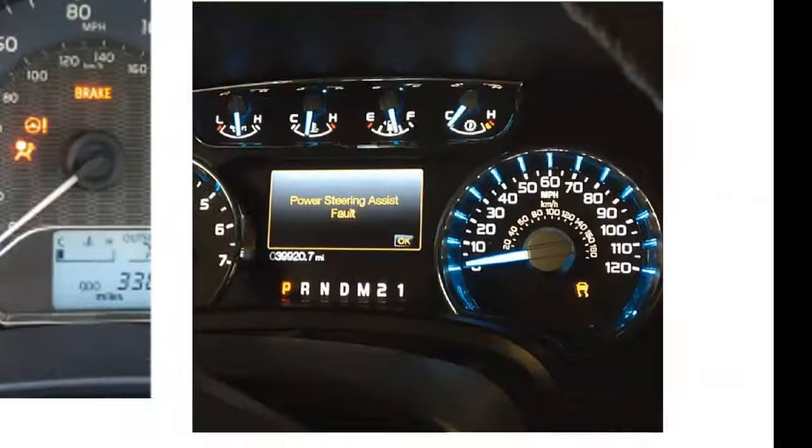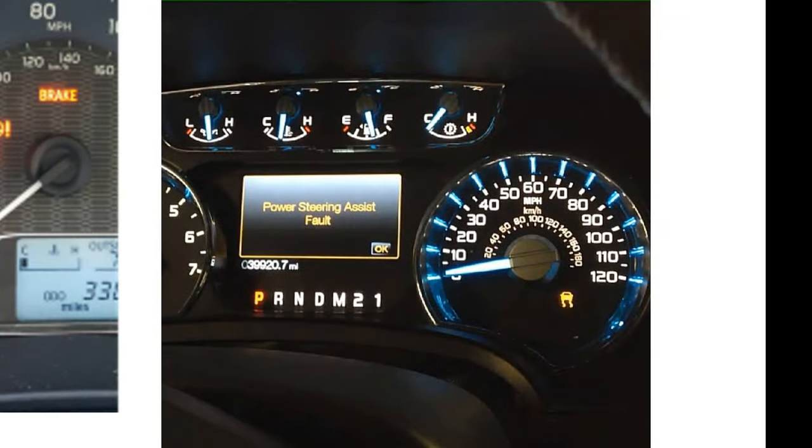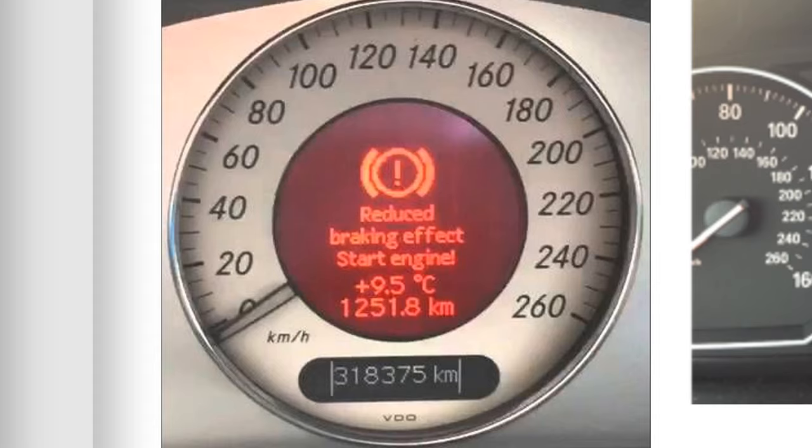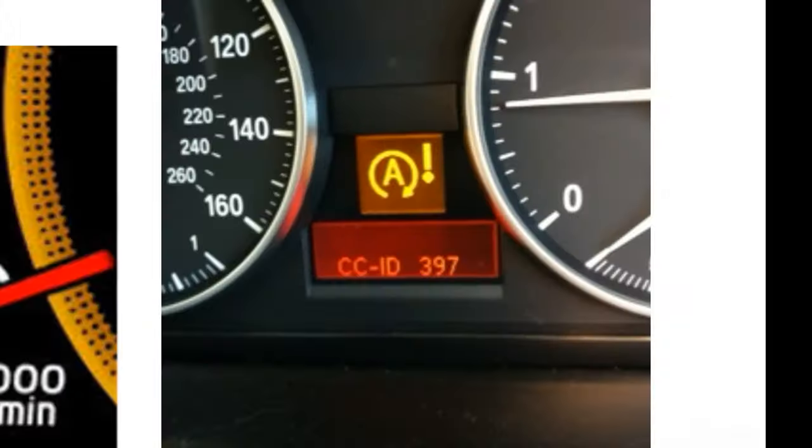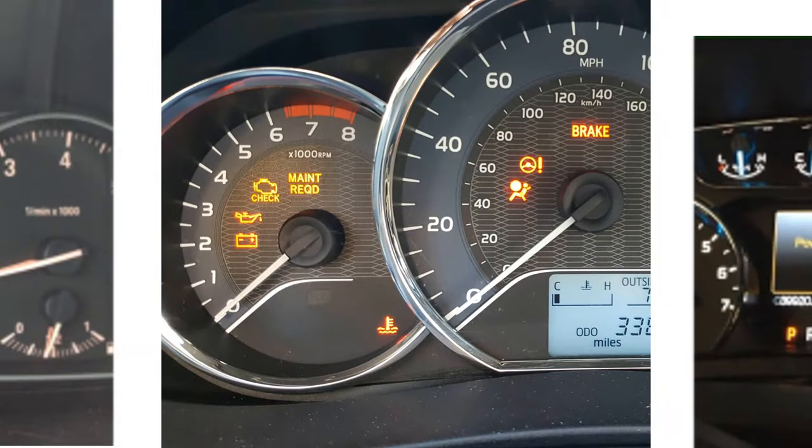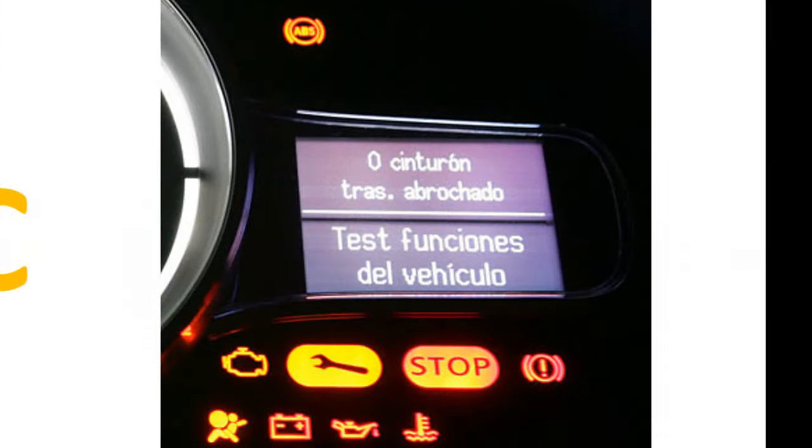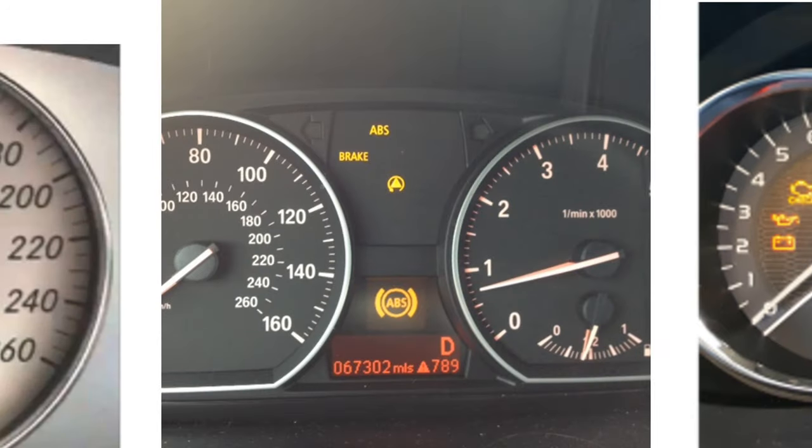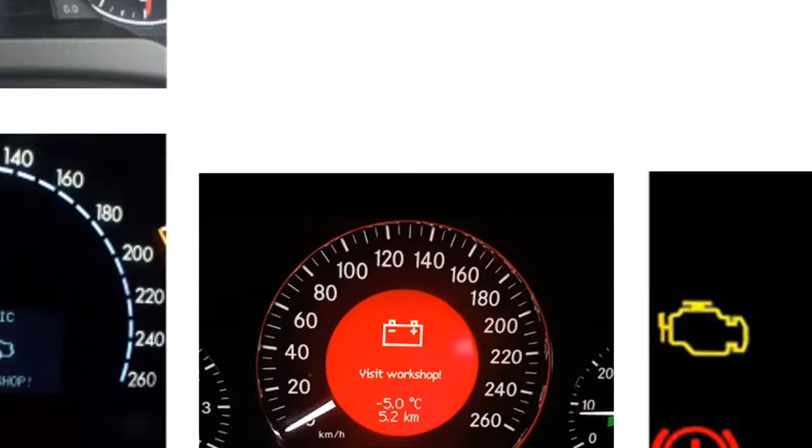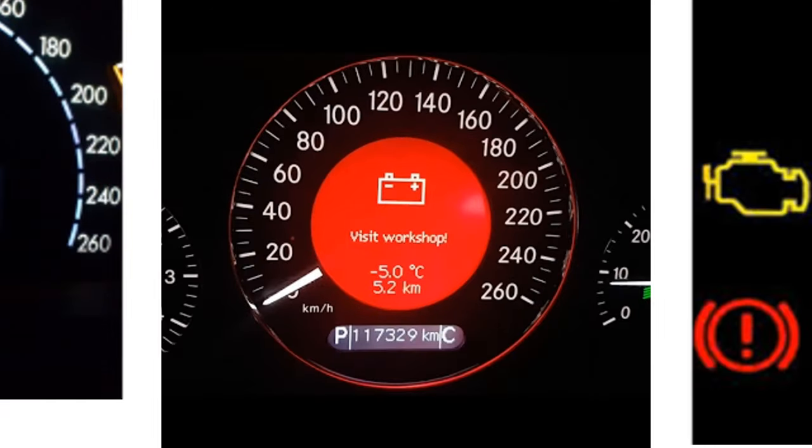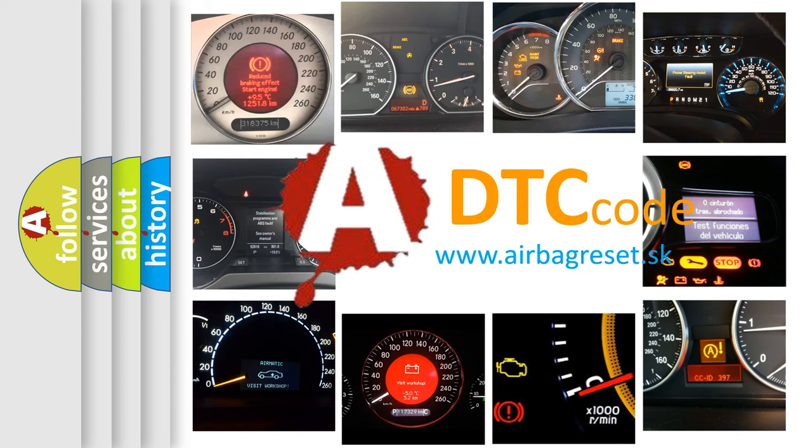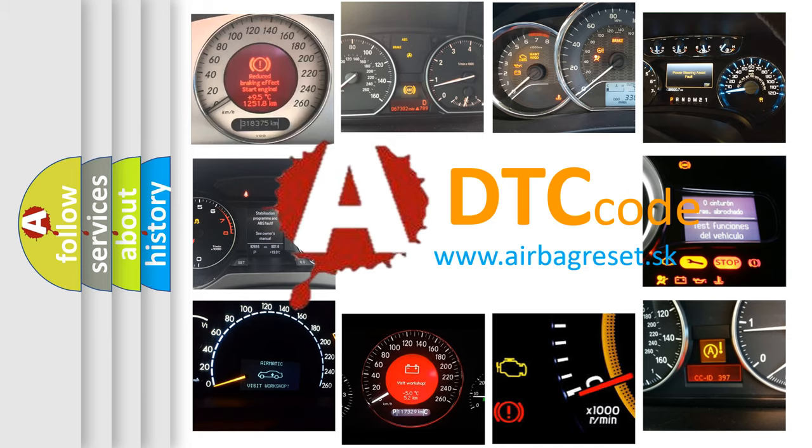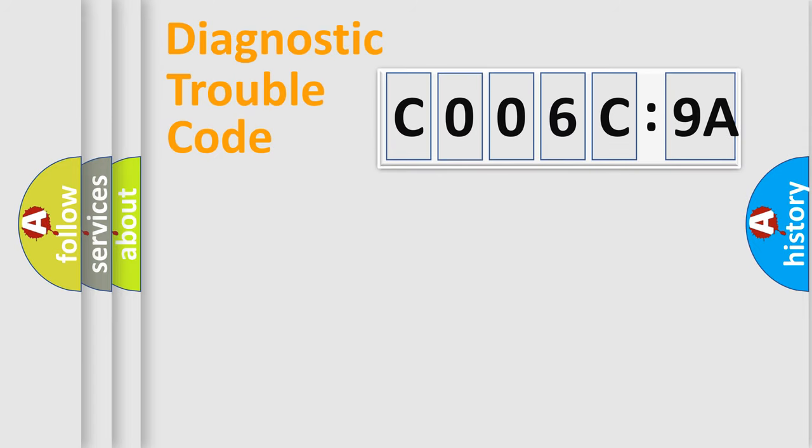Welcome to this video. Are you interested in why your vehicle diagnosis displays C006C9A? How is the error code interpreted by the vehicle? What does C006C9A mean, or how to correct this fault? Today we will find answers to these questions together.